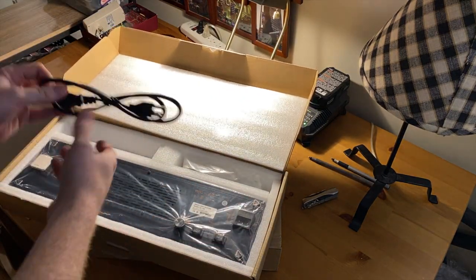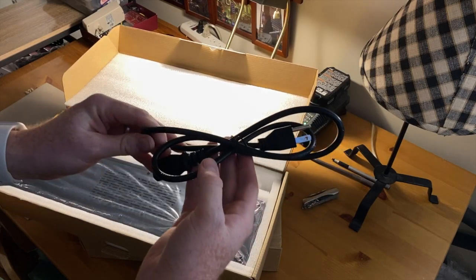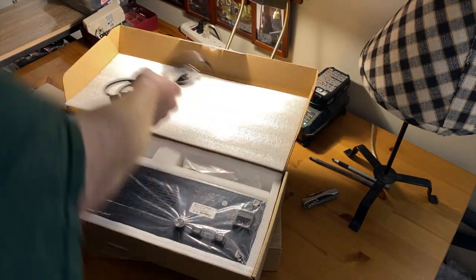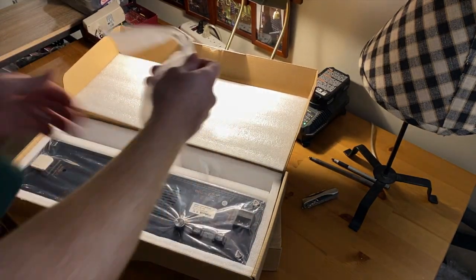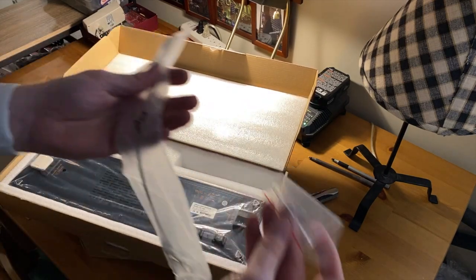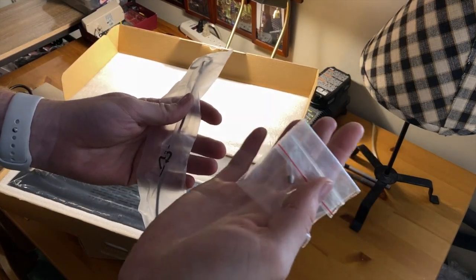The box comes with a power cord, mine was a U.S. type, the hanging hardware, and a spare fuse.